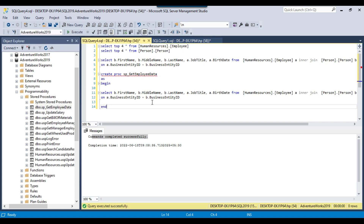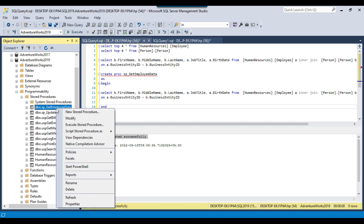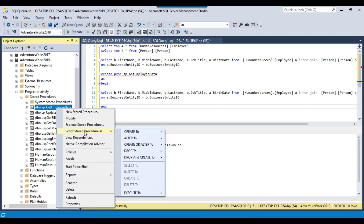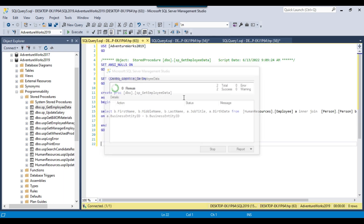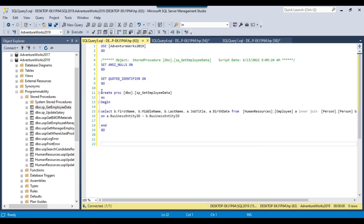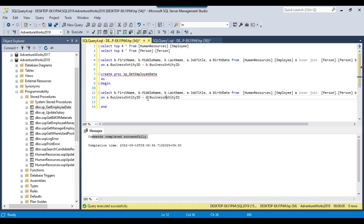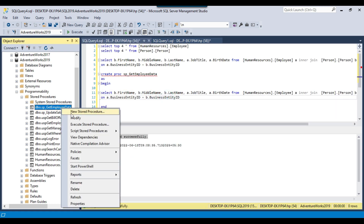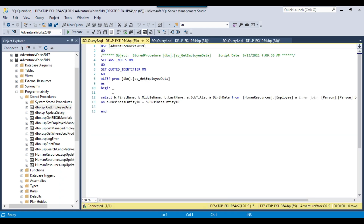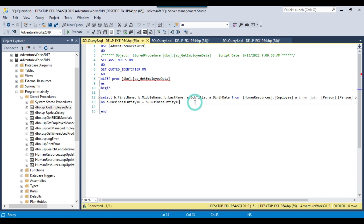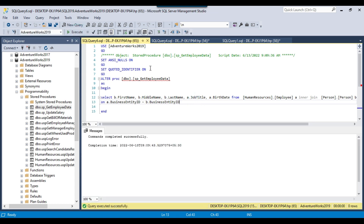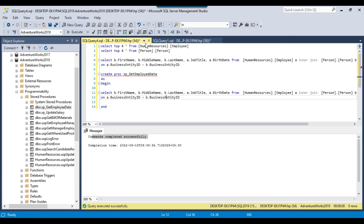If you want to see the queries in the stored procedure, right-click on it, go to Script Stored Procedure As, and click Create to New Query Editor Window — it will generate the CREATE PROCEDURE script. If you want to modify the stored procedure, right-click and click Modify, then change the queries or add additional queries, and click Execute. The stored procedure will be modified.